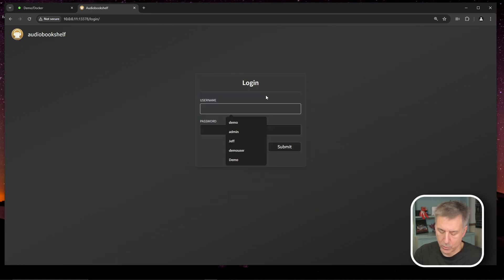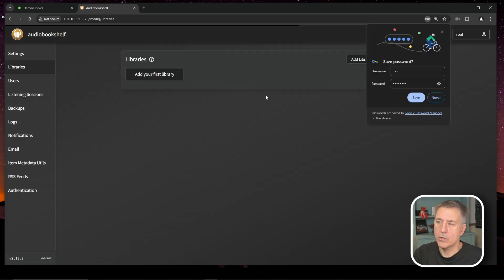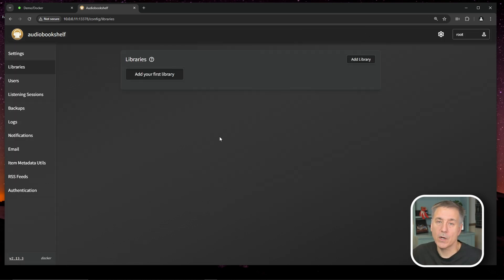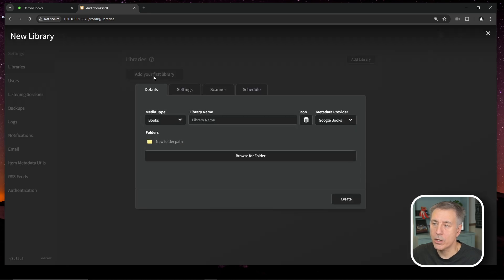All right, so for username, we're just going to log in now. Put in your username and your super secret password. On the next window, it wants us to add our first library. So I'm going to click on add your first library.